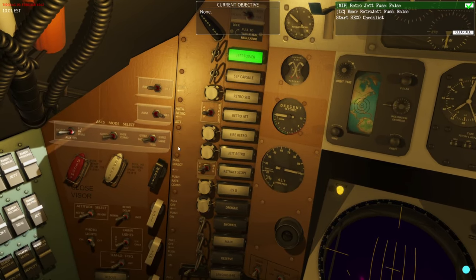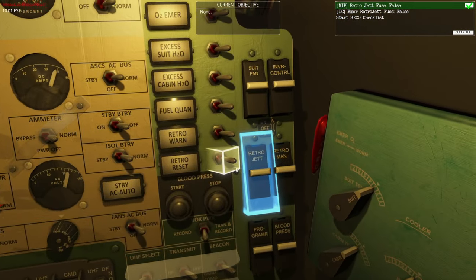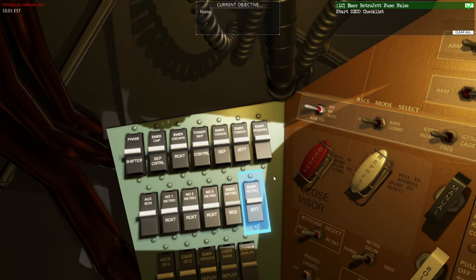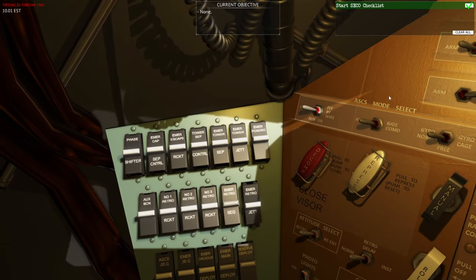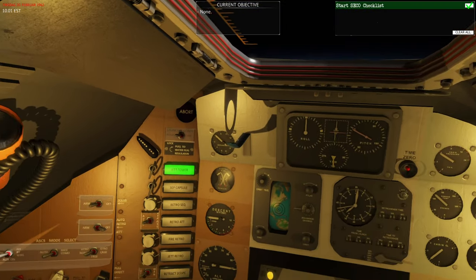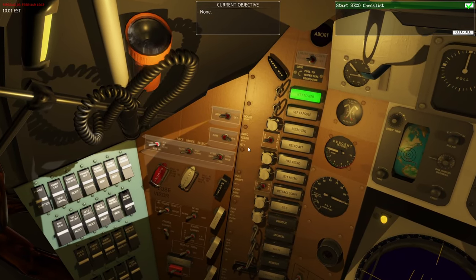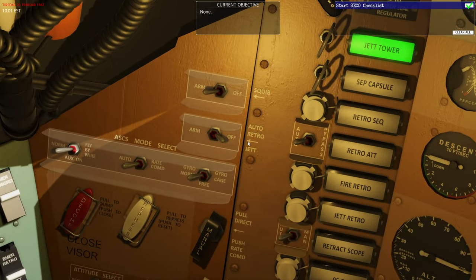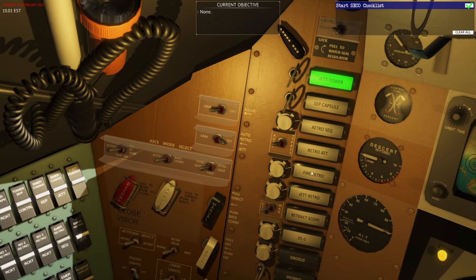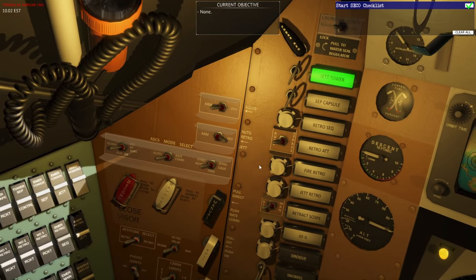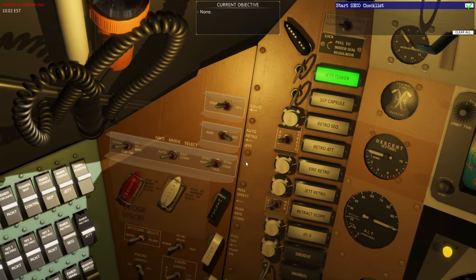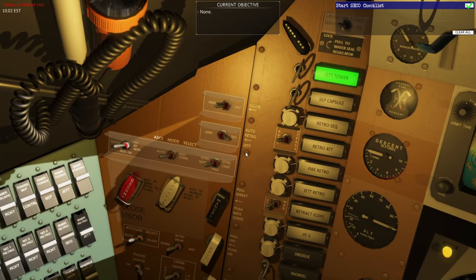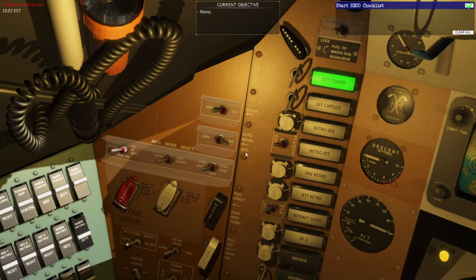We'll set auto retro jettison to off and then same with the emergency retro jettison. The reason for this is redundancy — to ensure there is no way for the spacecraft to accidentally separate the retro engines. The only time we want to separate the retro engines is on board command or after the retrograde engine has been fired. If you accidentally jettison the retro engines during orbital flight you have no way of returning to Earth.